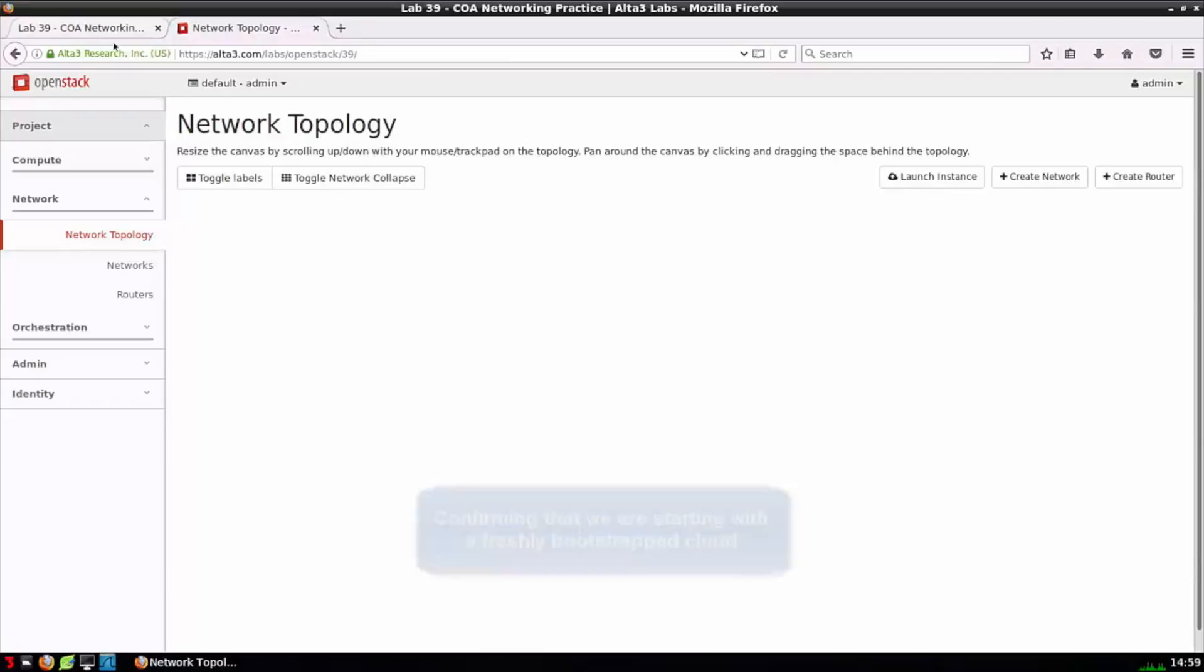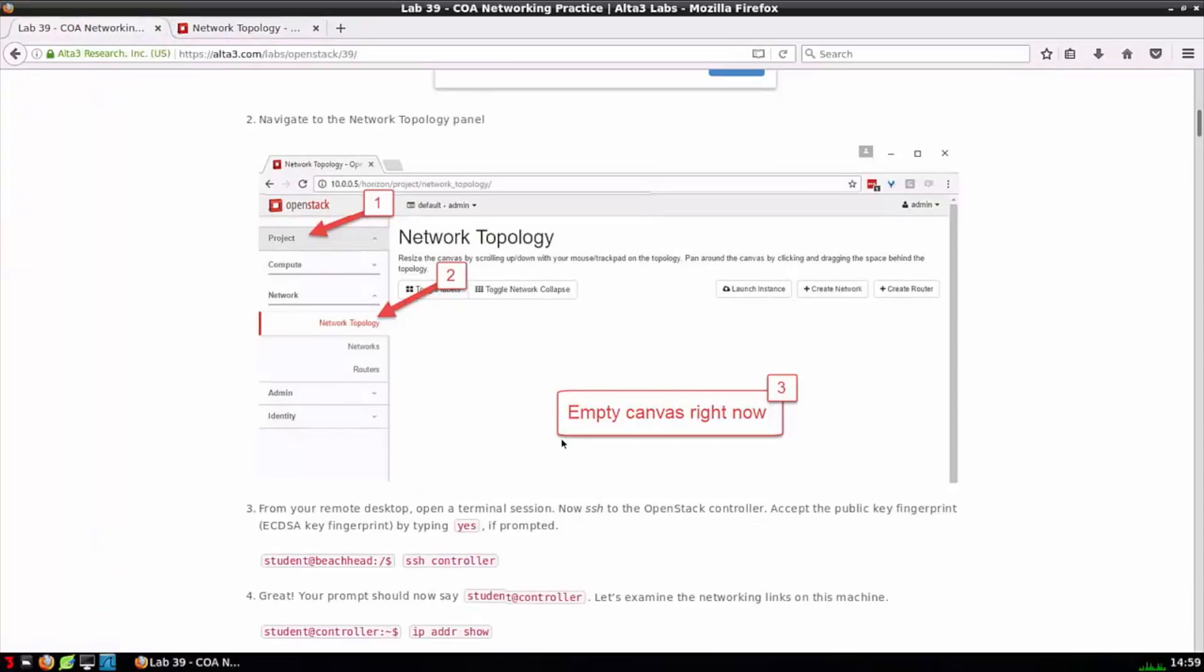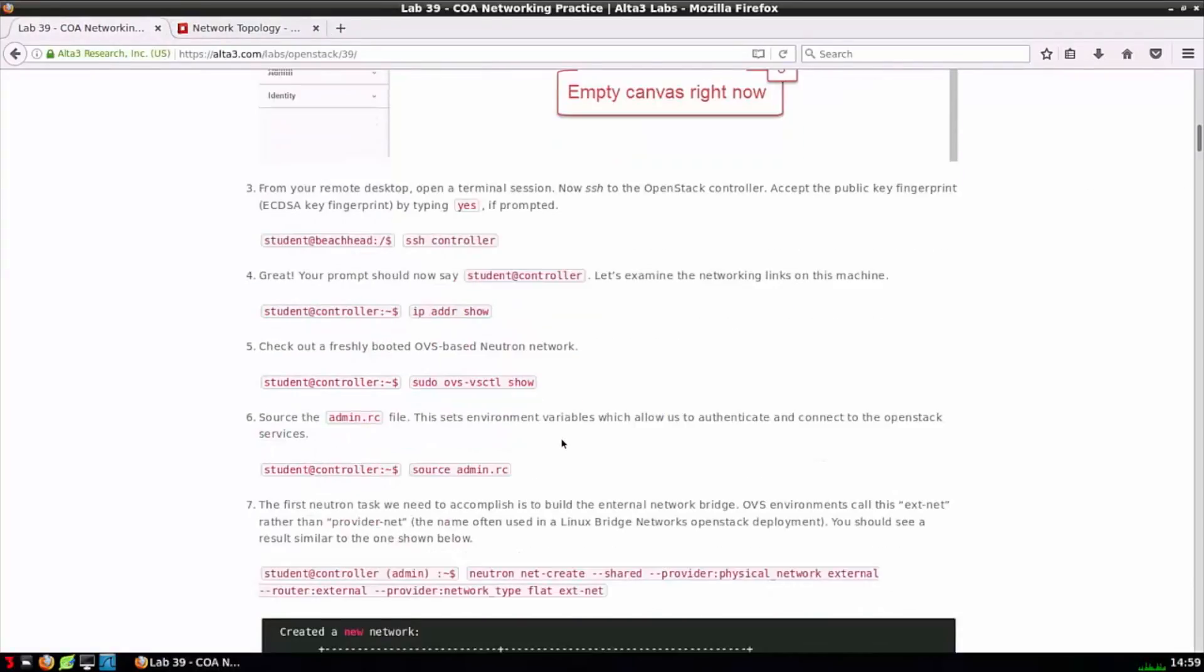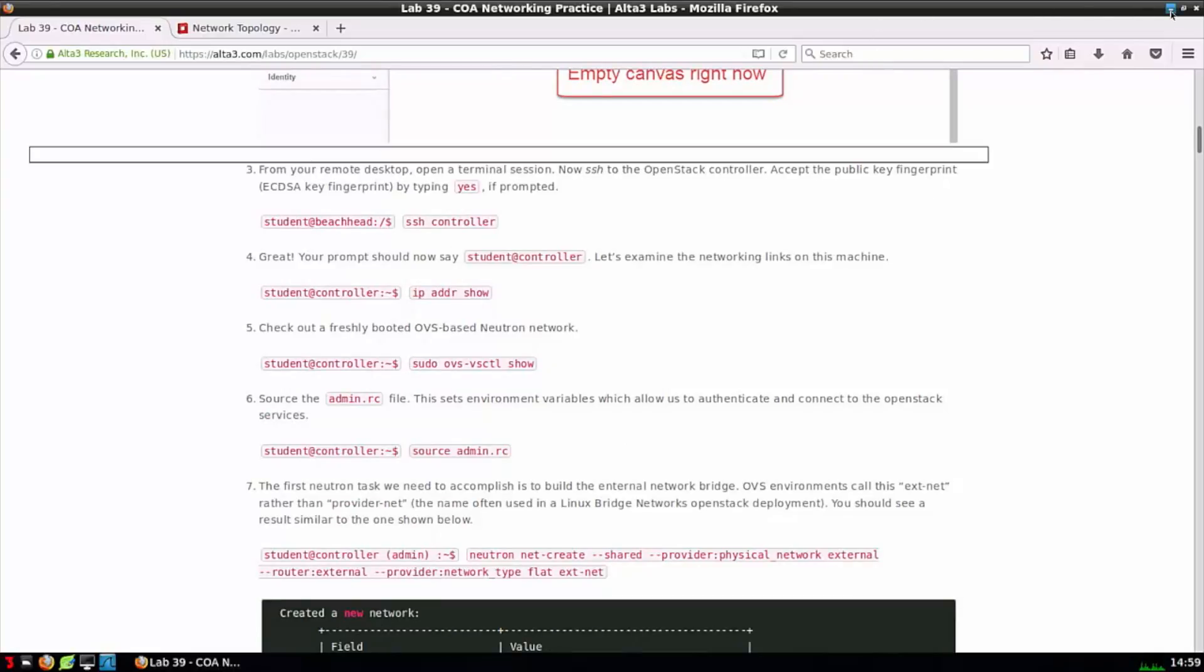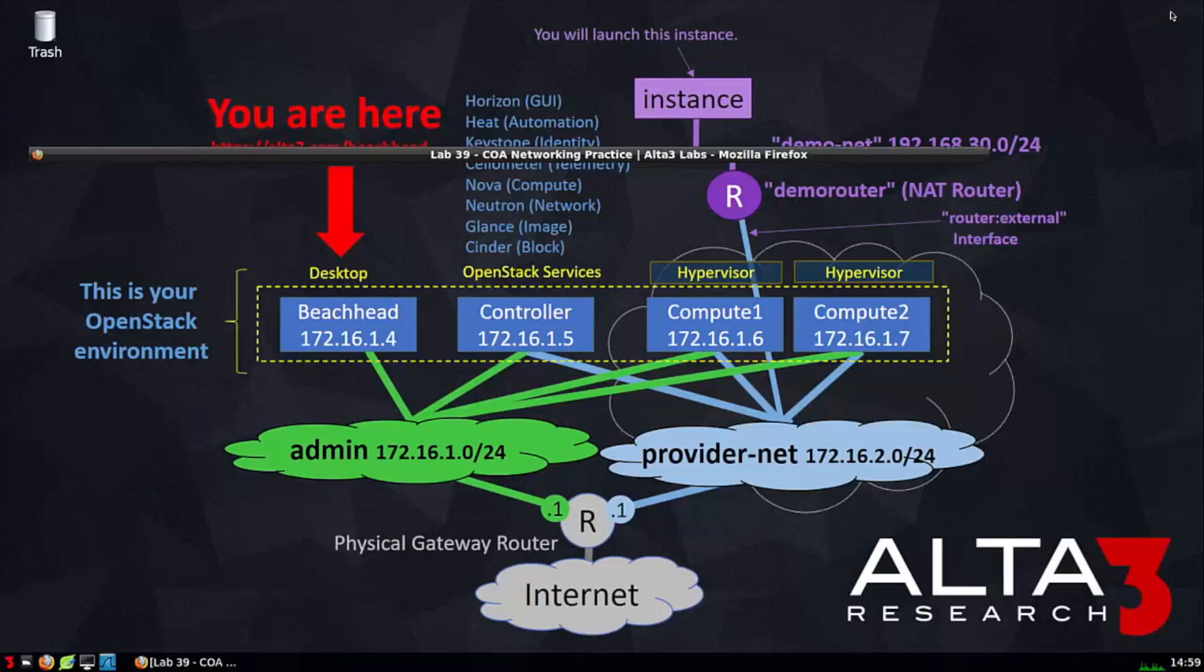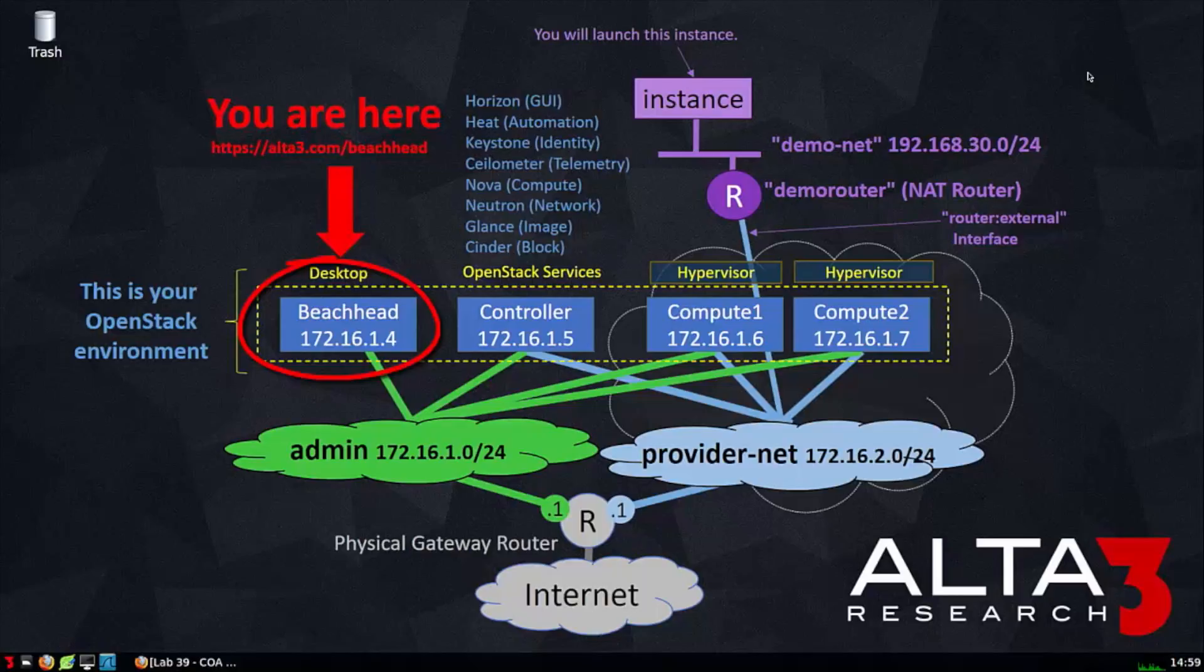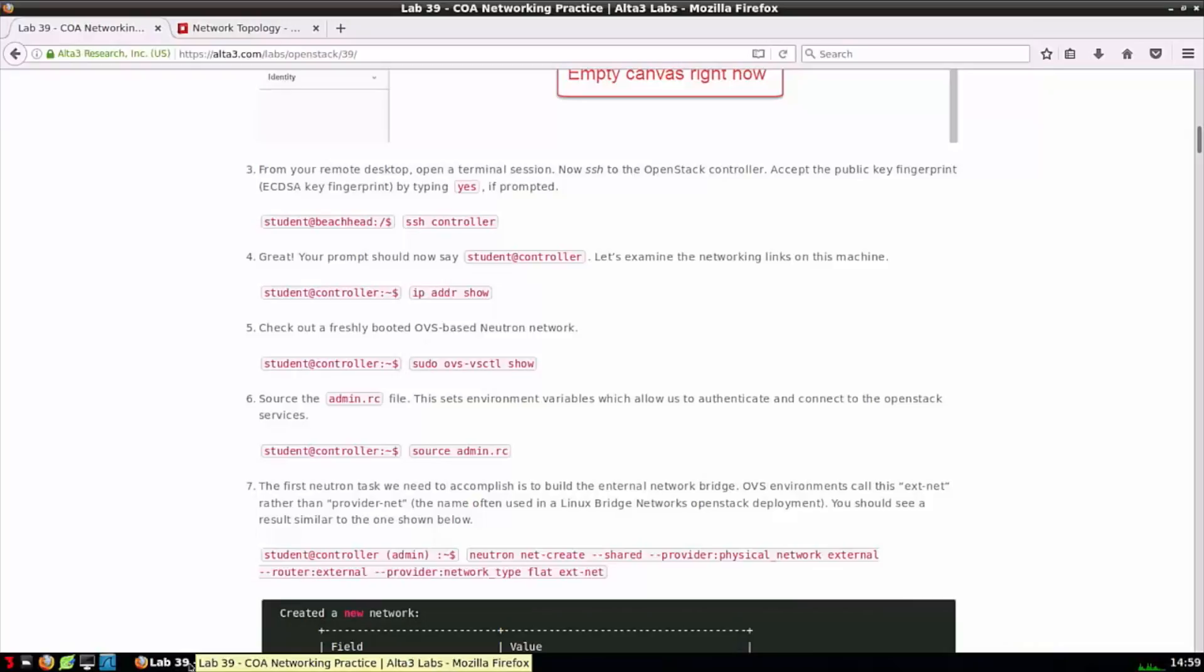Back to the lab, step three says SSH to the controller. Before we SSH to the controller, let's just make sure it's clear where we're at now and where we're going to. Right now, we're on Beachhead. We have the Firefox browser open. We're looking at the labs on Beachhead. In a moment, we're going to open a terminal session on Beachhead. But at that point, we're going to type SSH controller and connect over to the controller.